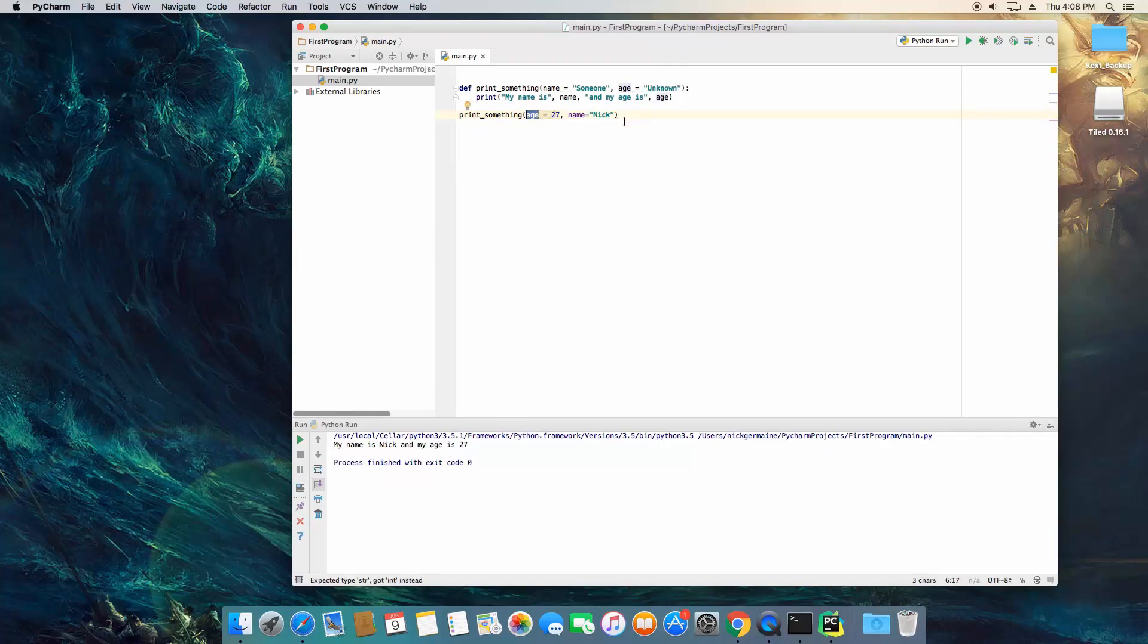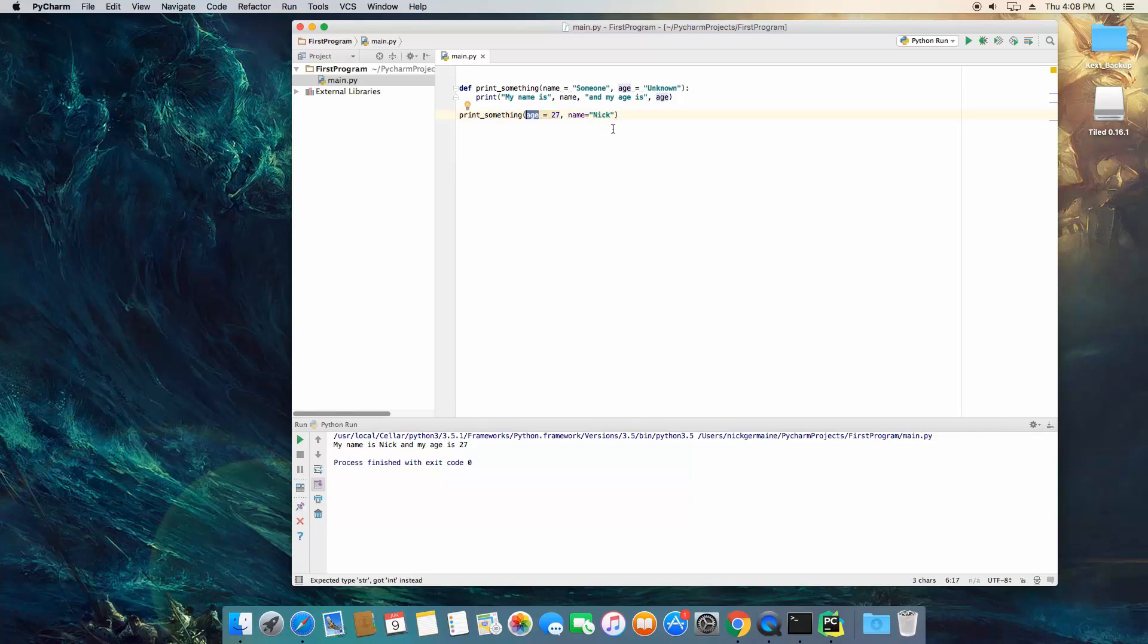So that was actually pretty quick. That's keyword arguments and how to use them, kind of like the sister concept of default arguments. So in the next video we're going to be talking about an infinite number of arguments.